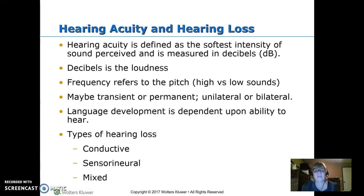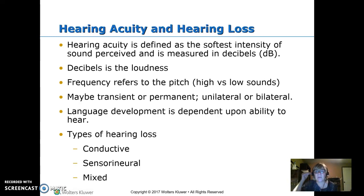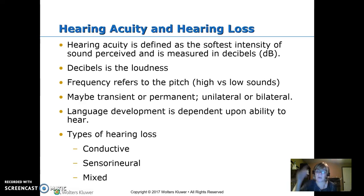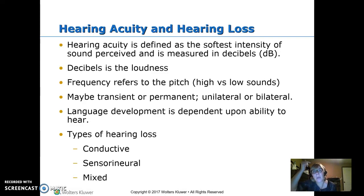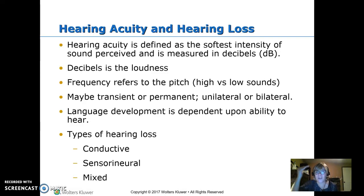When we talk about hearing loss, there are three types: conductive, sensorineural, or mixed. Conductive means those bones that are supposed to vibrate aren't — the sound waves aren't conducting from the air through the vibrating bones to trigger the cochlea. Sensorineural means once it hits the cochlea, there's a problem going up the nerves to the brain for processing. Mixed means there's some of both.